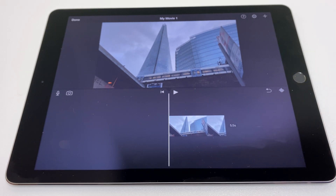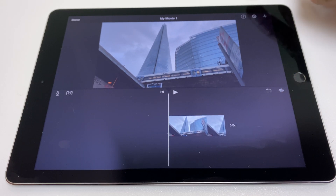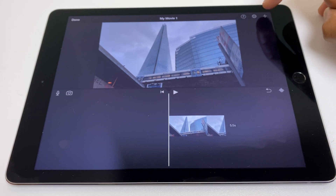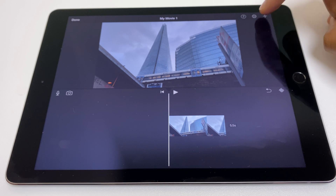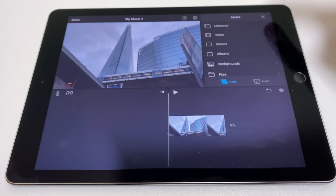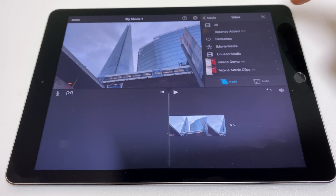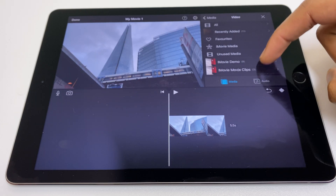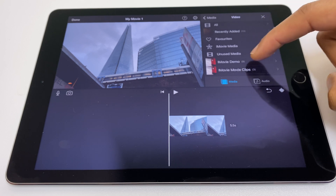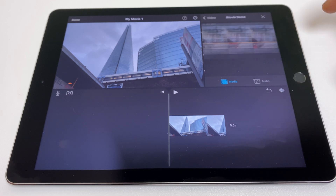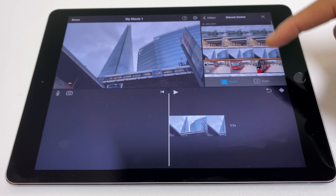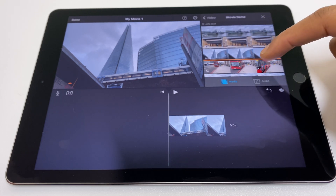Let's grab another. We go to the plus sign in the top right, then to video, then go to the location where your videos are and select the clip you want to use.